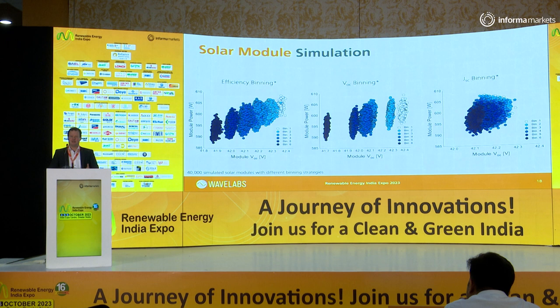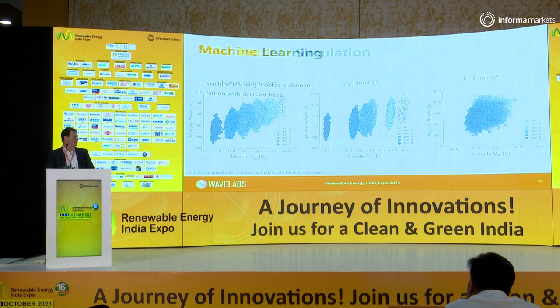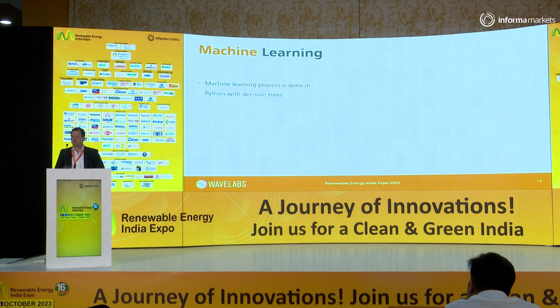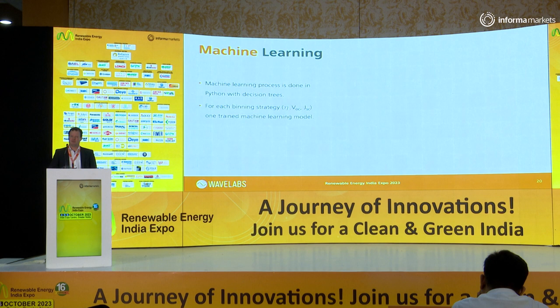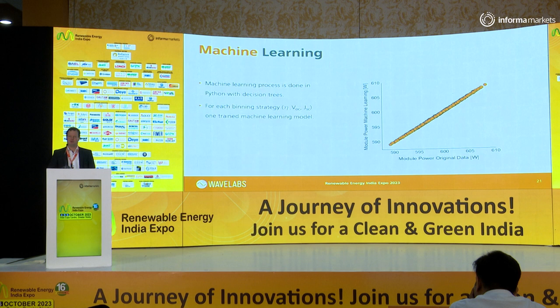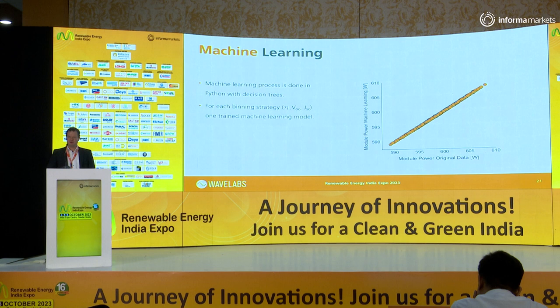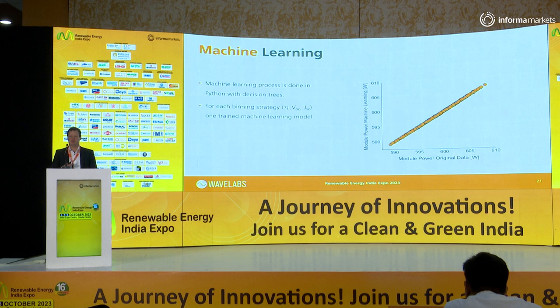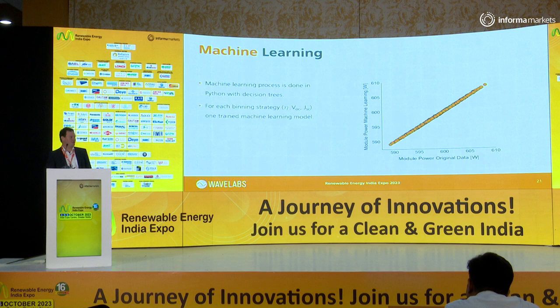Now everything is complete and we can start with the machine learning process — and to note, we can do this with experimental data in the same way as we do it here with simulated ones. We give all the information to machine learning models and use Python with decision trees. We train one machine learning model for each of the three different binning strategies. The trained models perform almost perfectly when approximating simulated data, since there's no noise on the data, as shown in the graph comparing original module power output on the X-axis to model predictions on the Y-axis.